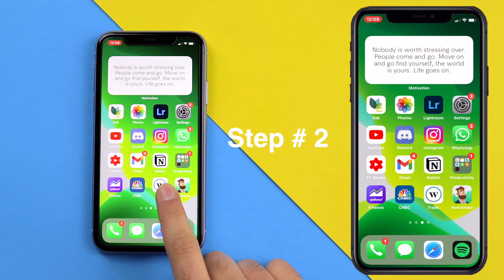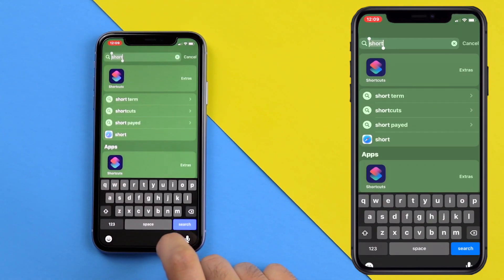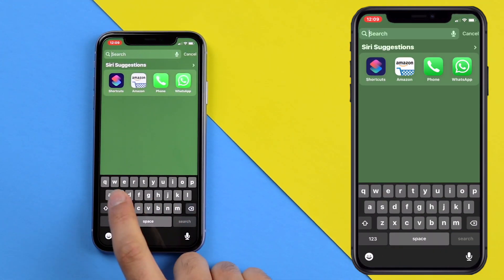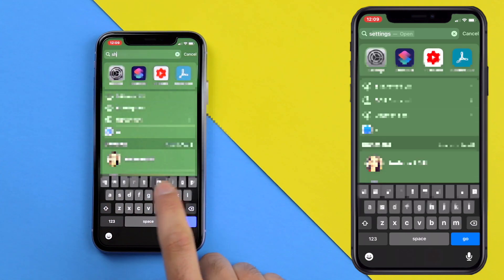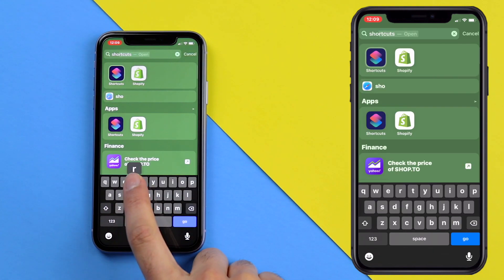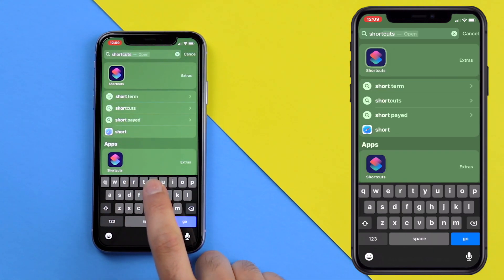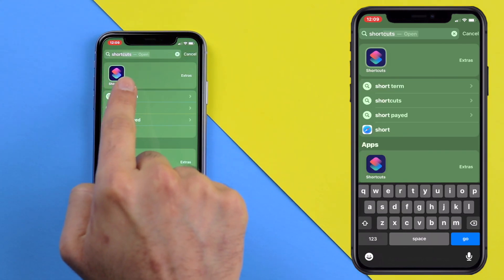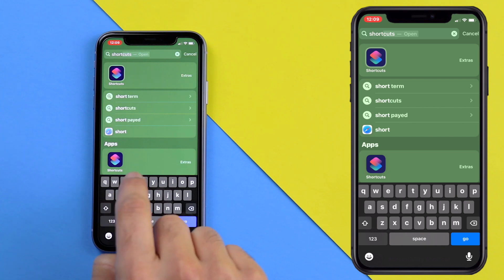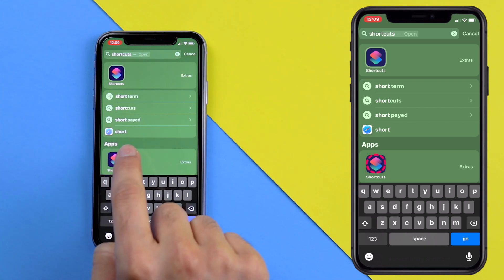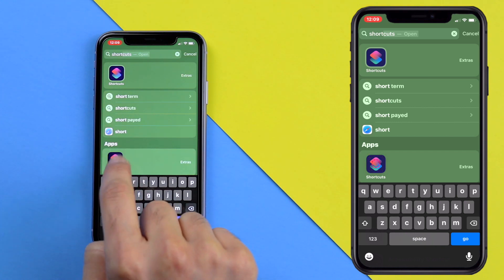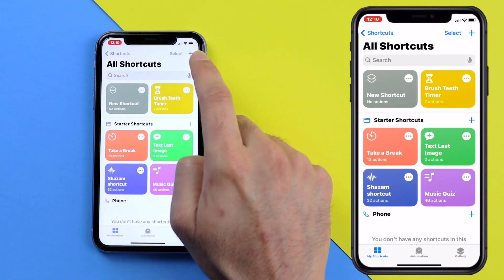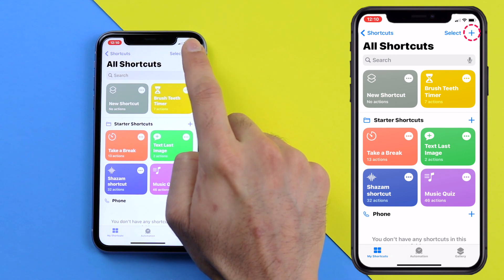Now the second step is to use the Shortcuts app. Slide down from your home screen and search for Shortcuts and it should pop up. If it doesn't, just go to the App Store and install it, but you should have it on your phone. Click on the app, then click on the plus button in the top right to create a shortcut.